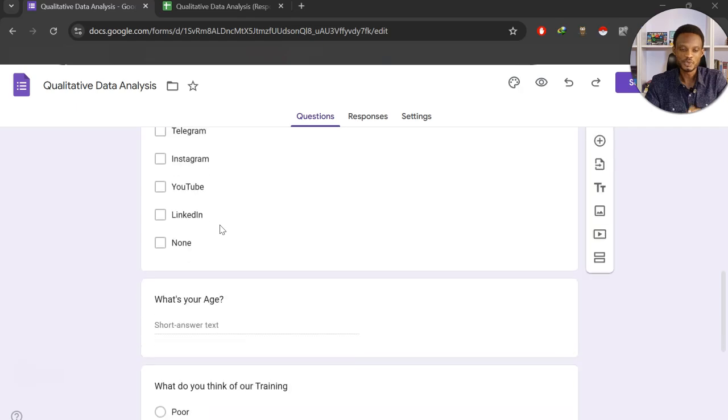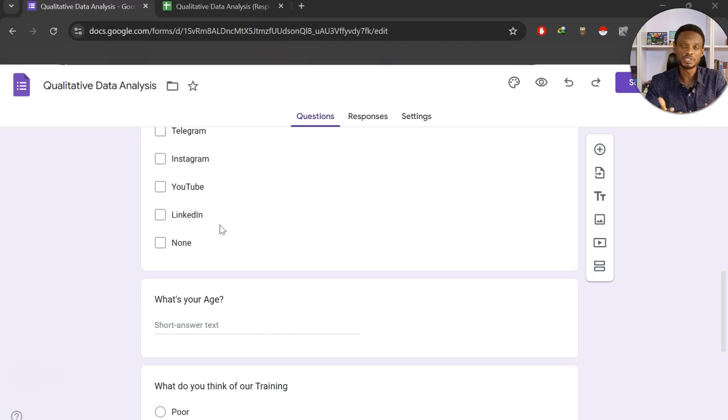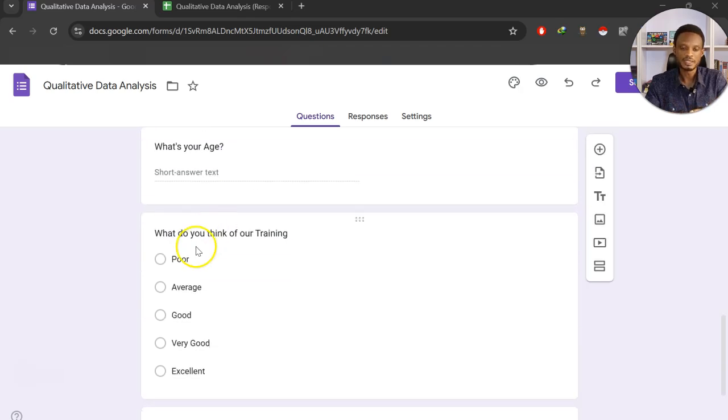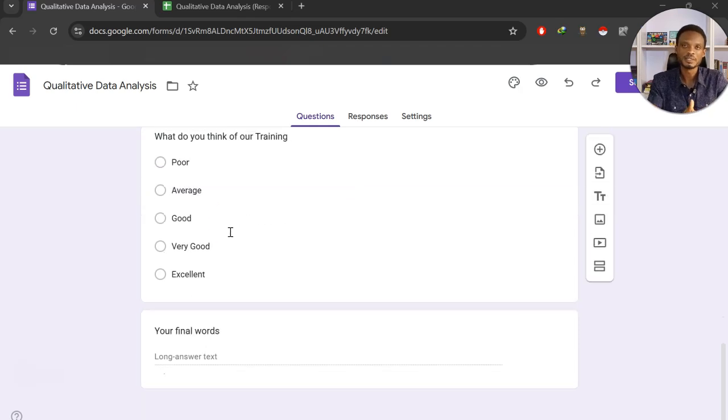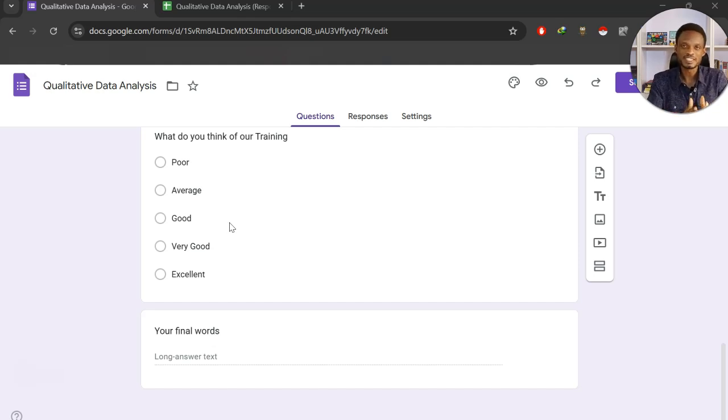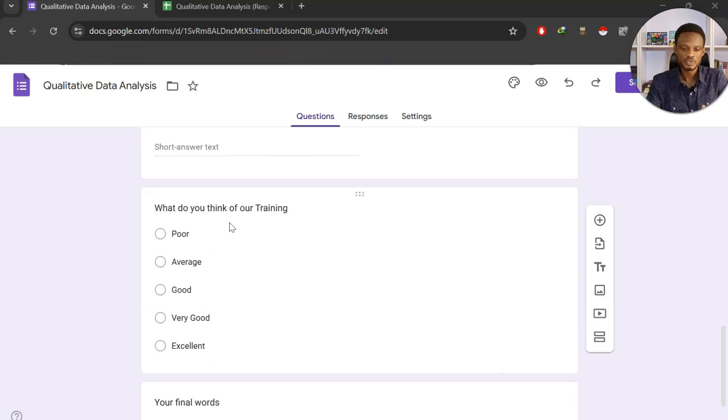We'll ask for their age, which we are going to use to do an age distribution chart. And then this will help them also rank our training services. And then the final column or field here will ask them to give us their final words, and this is going to be text-based. So we've intentionally included this to help you see how we can use Python to analyze sentiments.